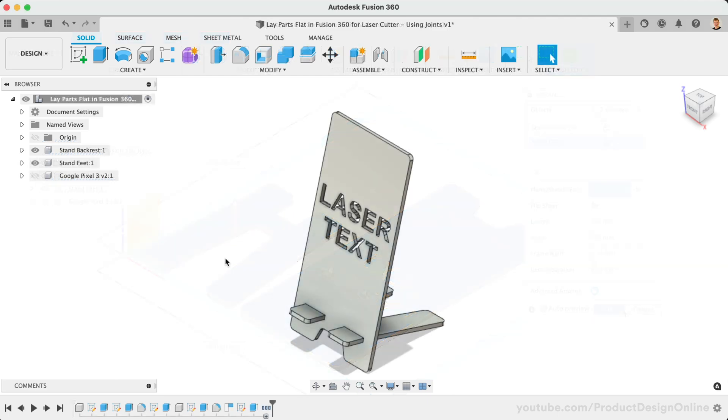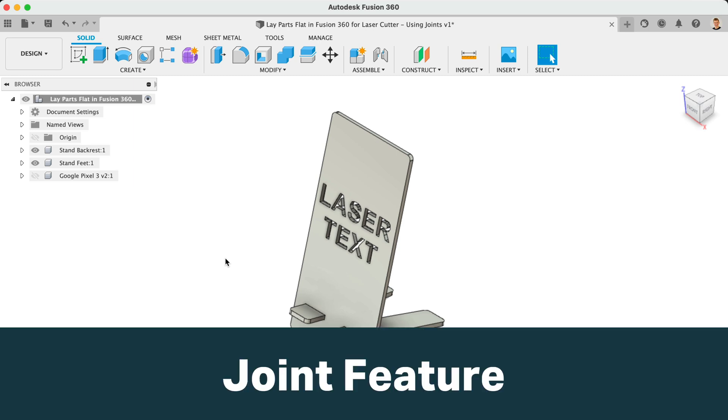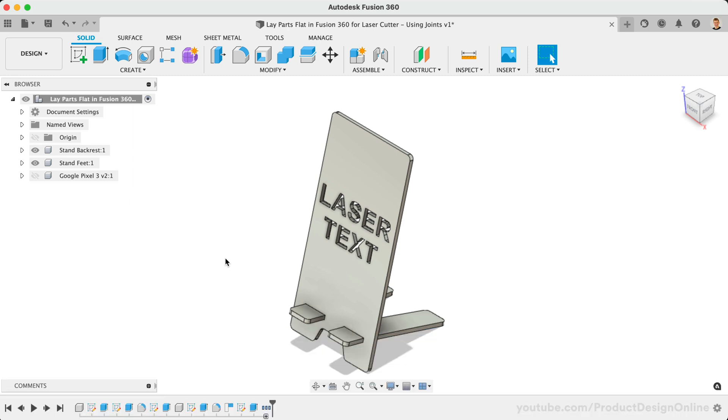However, we'll now take a look at the third method to lay our parts flat, which is to reposition each component using Fusion 360's Joint command. This approach is perfect for simple models such as our two-part phone stand.